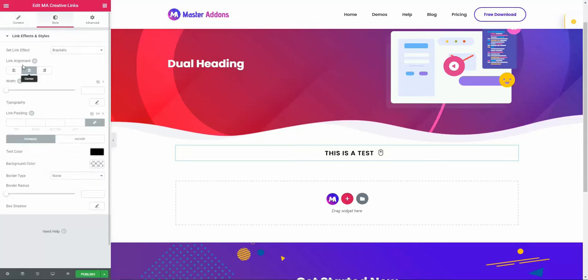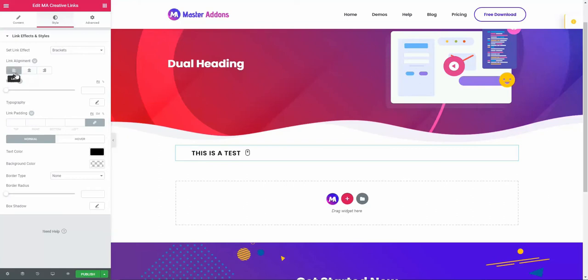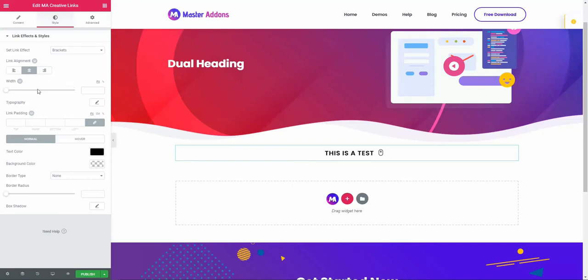From this style option you will see link alignment: left, right, or center. Let me keep this on center. Or if you need a custom width for this link effect, then you can also define custom width from this option.